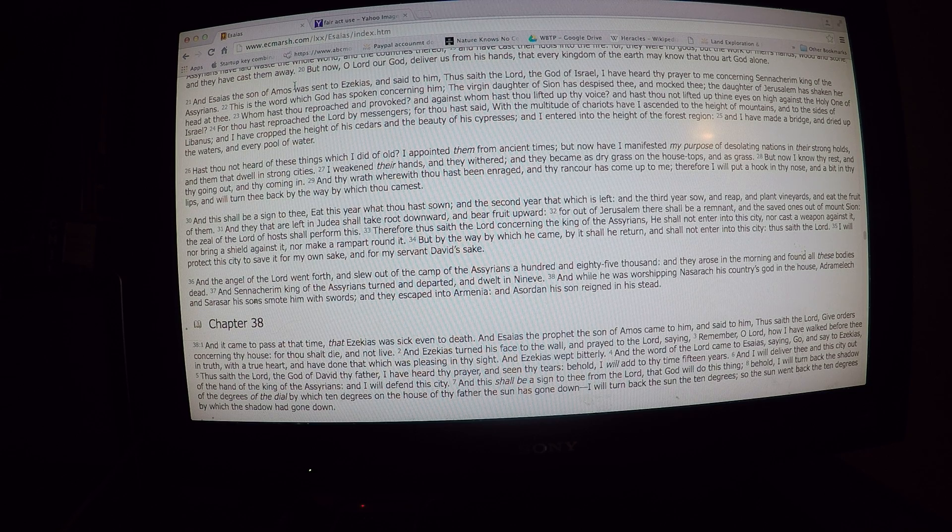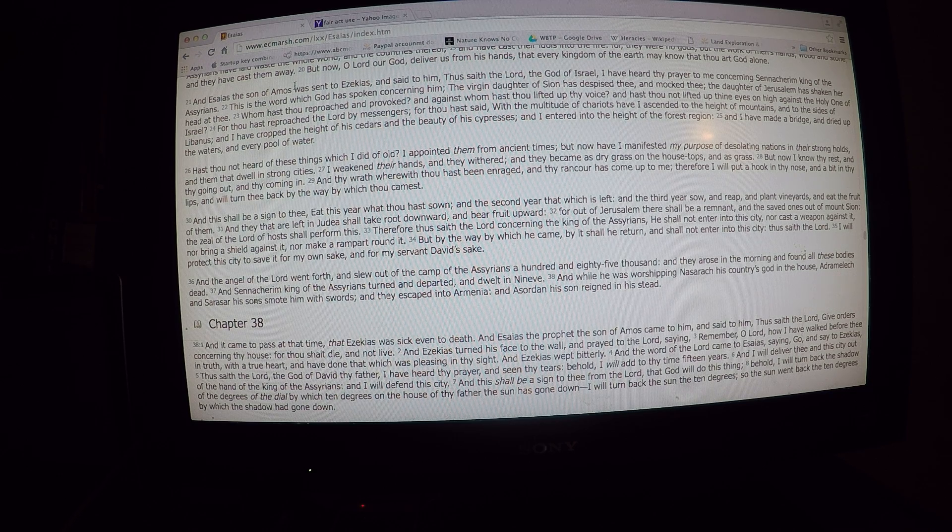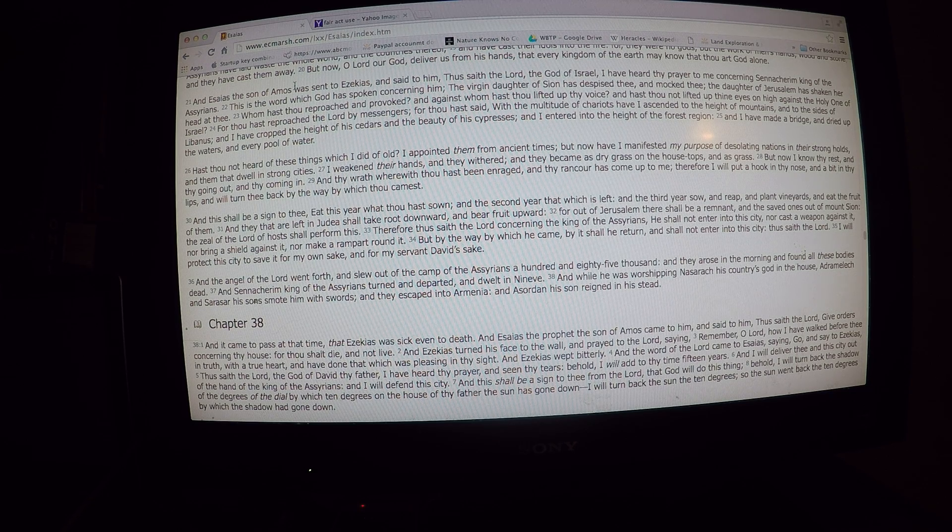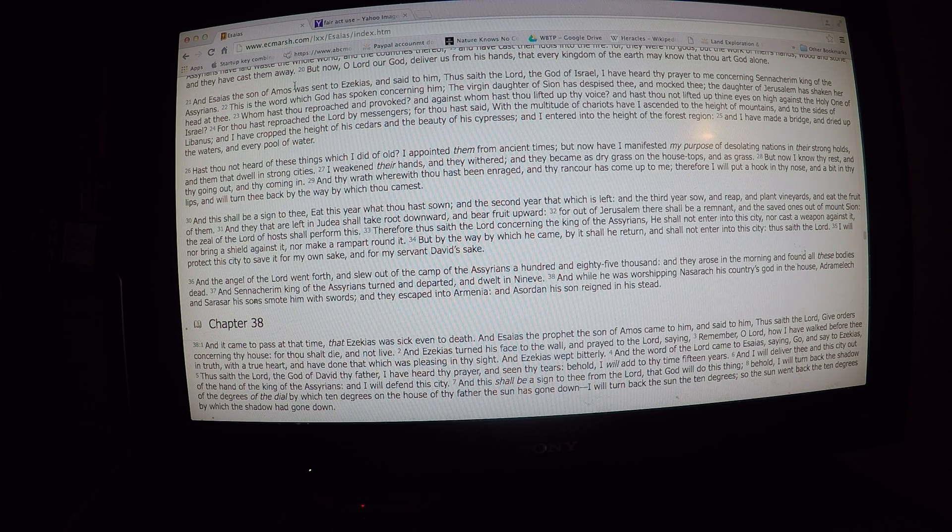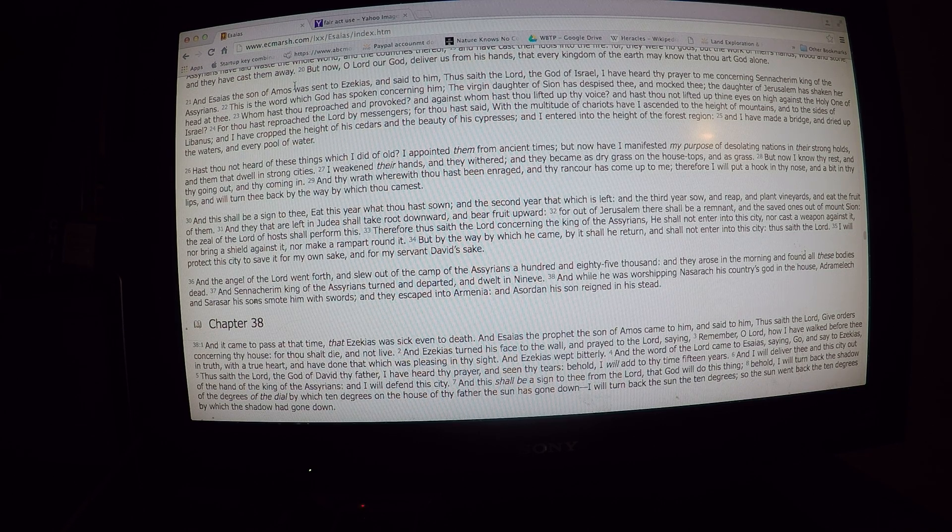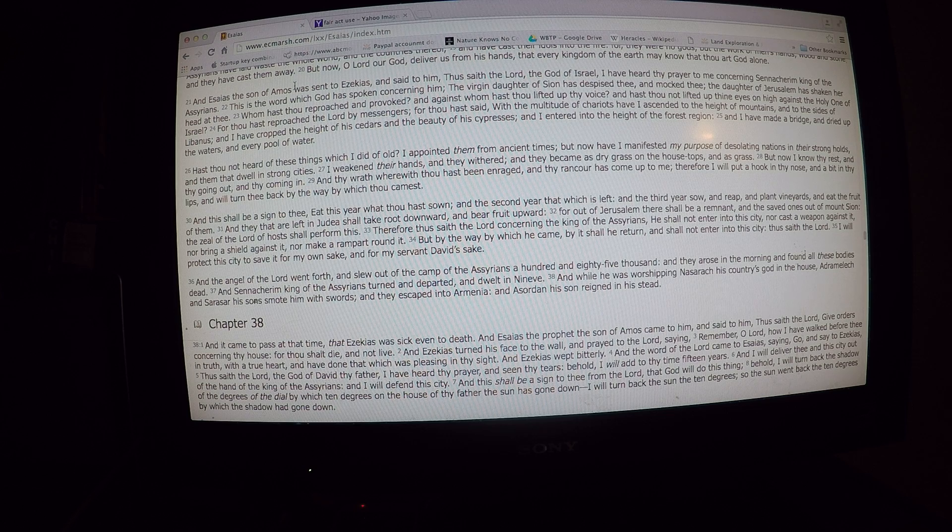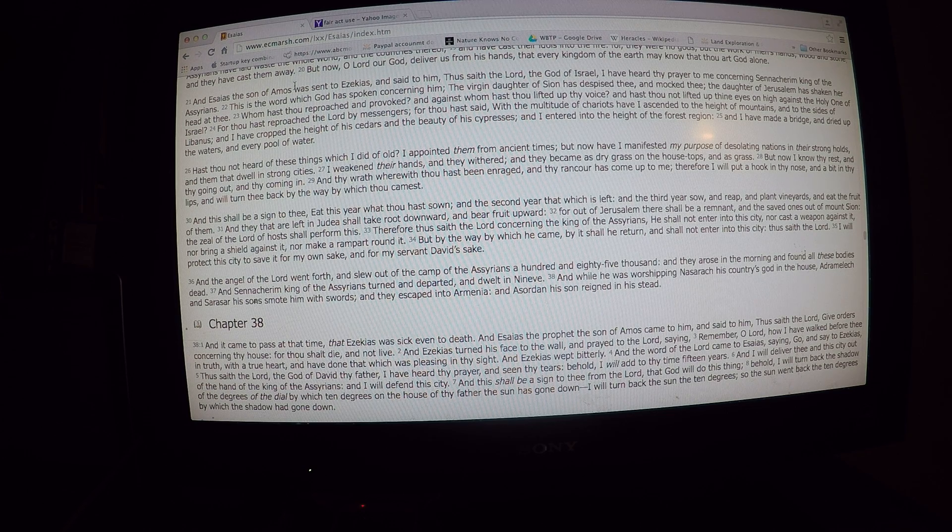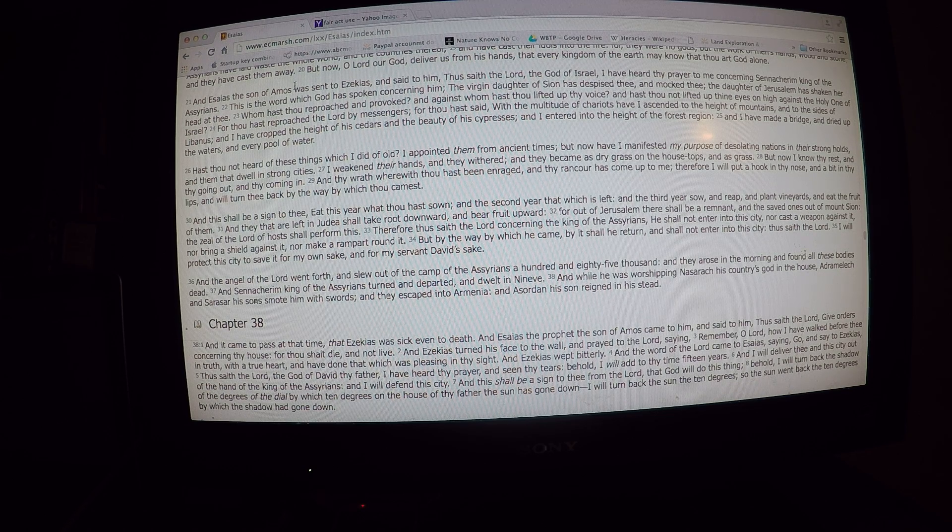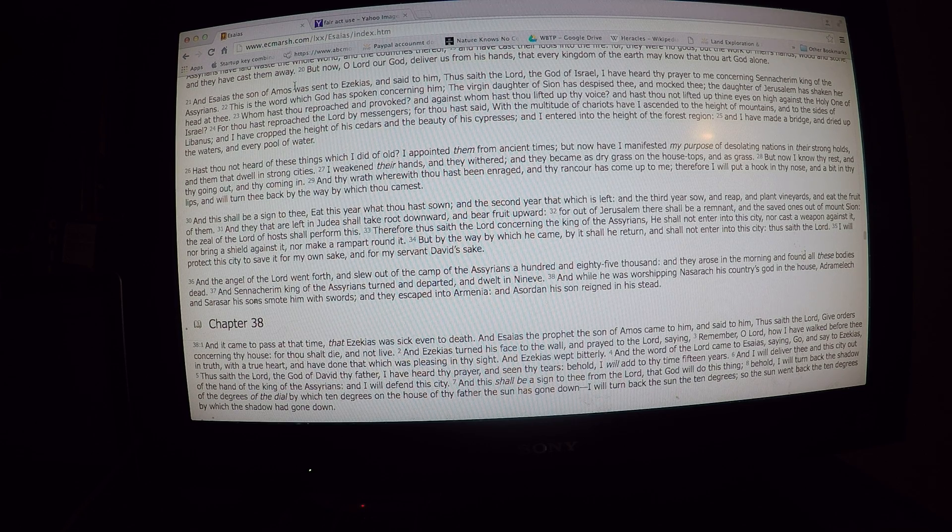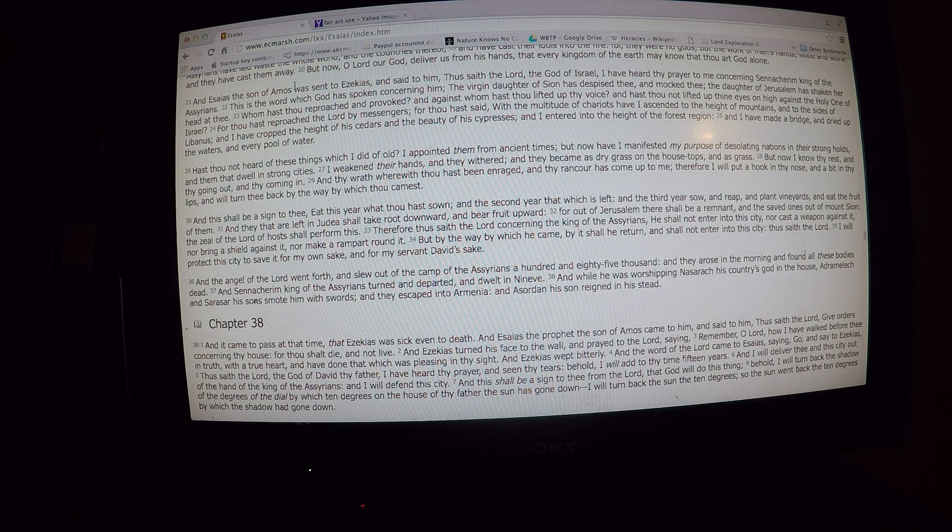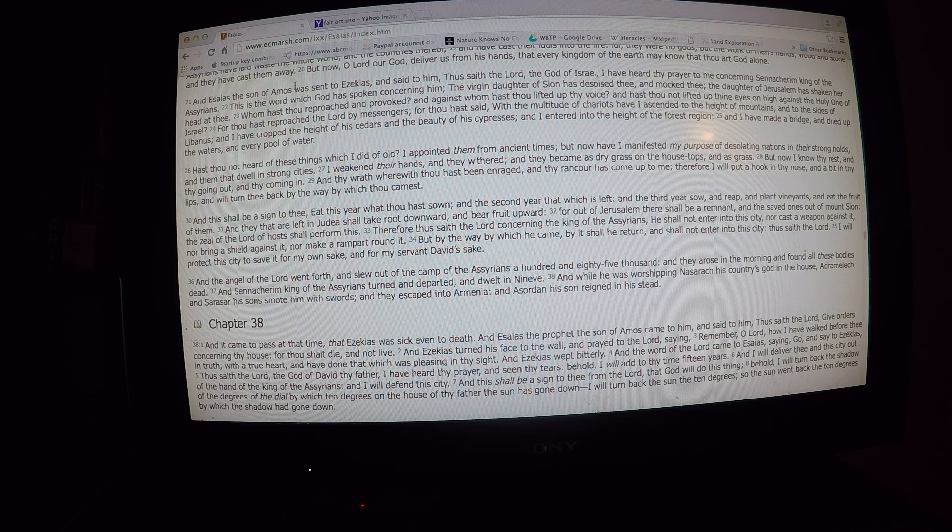His country's god in the house, Adrammelech and Sharezer, his sons smote him with swords. So as soon as he got home, his sons killed him. And they escaped into Armenia in Assyria. His son reigned in his stead.